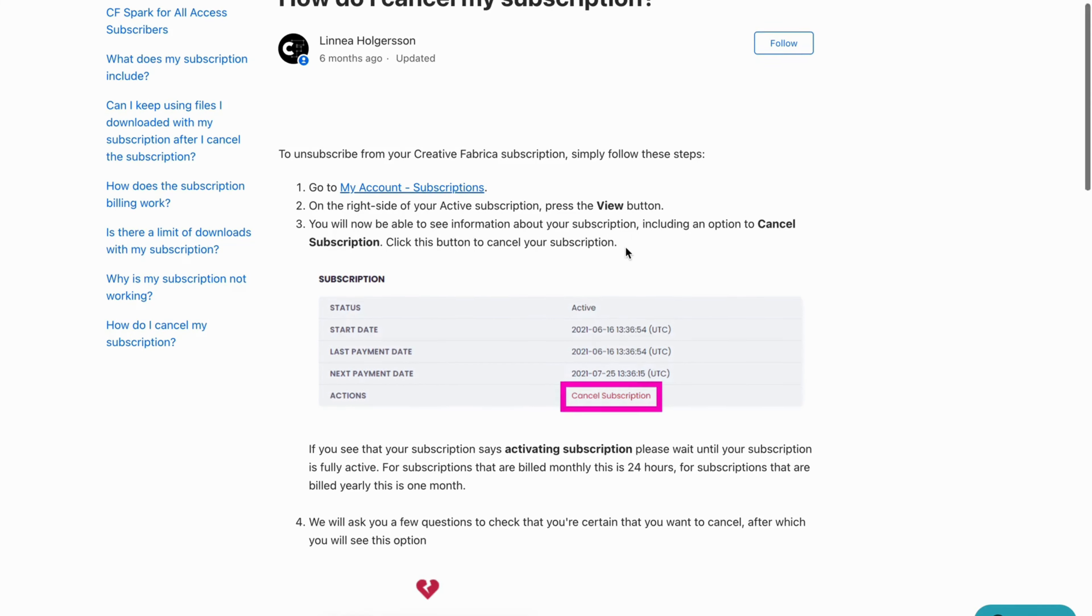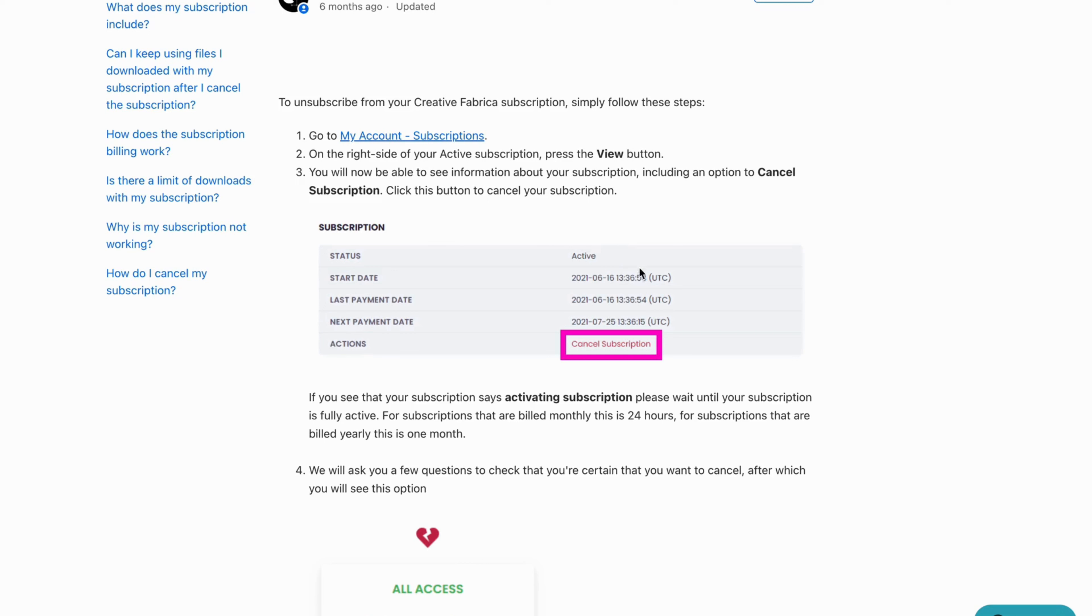So as you can see you will be able to see it like this and then the action you need to take here is to of course click where it says cancel subscription.